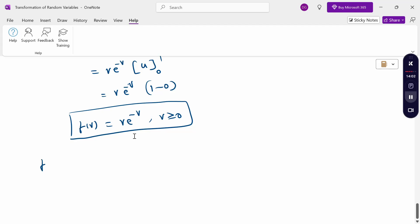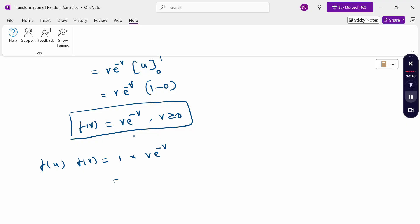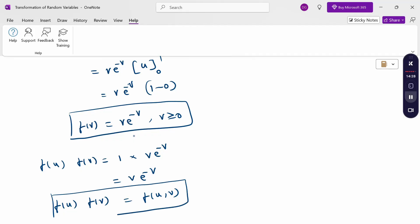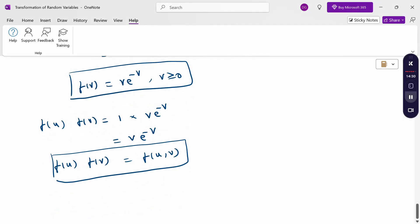Therefore, f(u) × f(v) = 1 × v·e^(-v) = v·e^(-v), which equals f(u,v). Since f(u,v) = f(u) × f(v), the values are equal and therefore u and v are independent. This completes our transformation of random variable problem. Thank you.